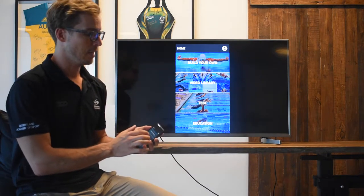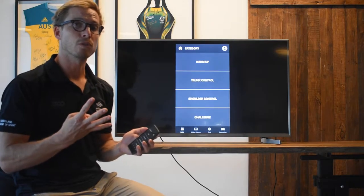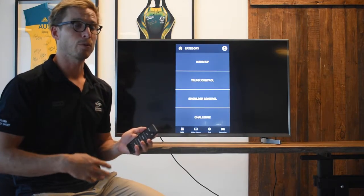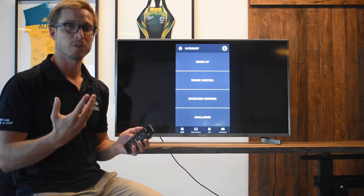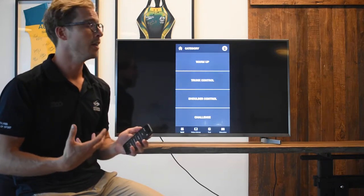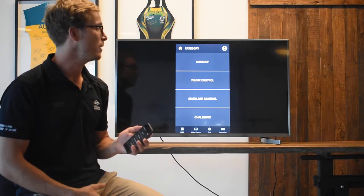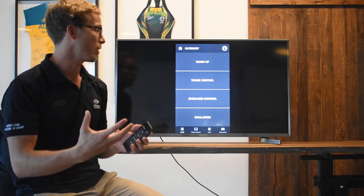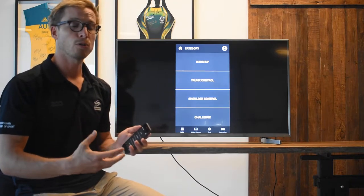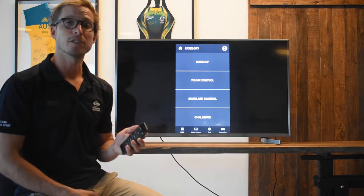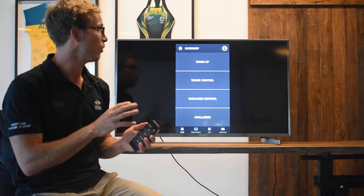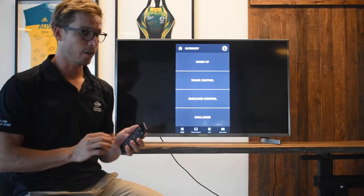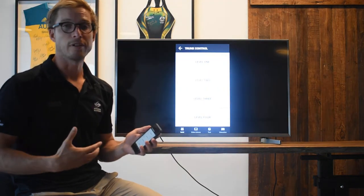If I click on the build your own section, there's four areas that we want to work with: a warm up which encompasses body awareness and mobility routines, trunk control routines, shoulder control stuff, and some challenging work as well. Within all four of those categories there are also four different levels.